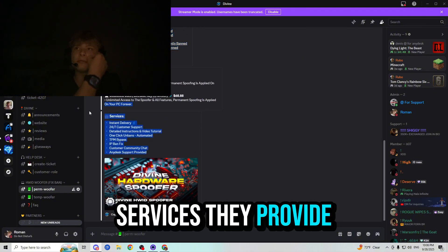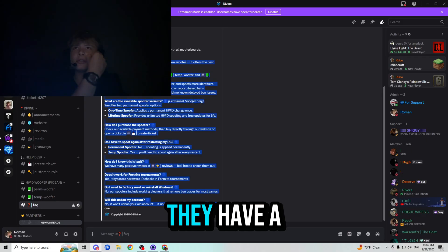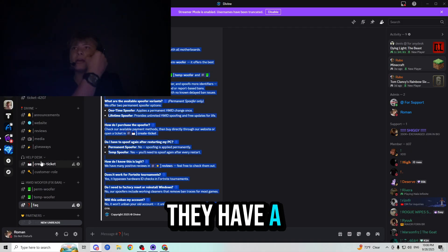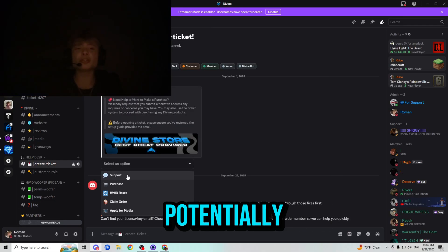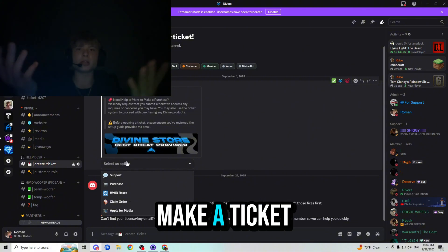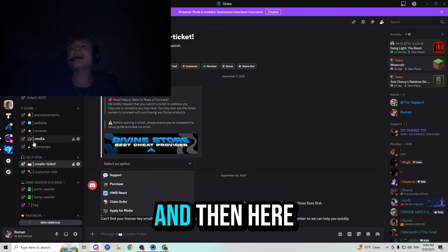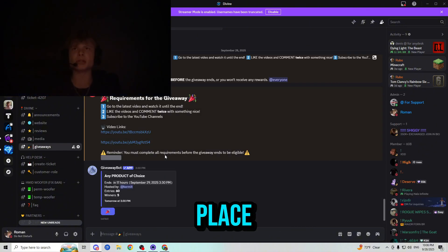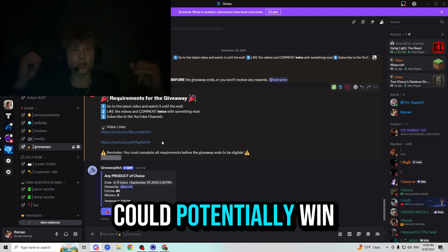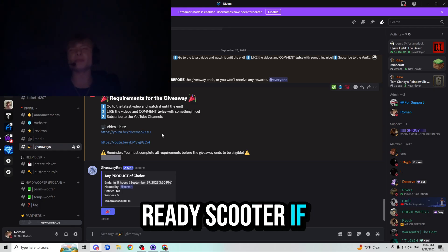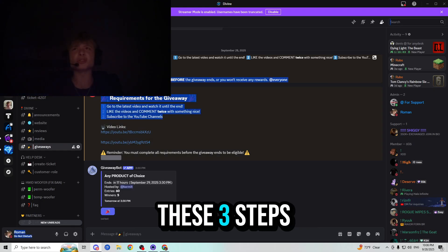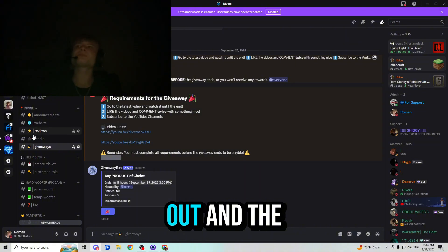Here are some services they provide. Frequently asked questions they have. A ticket system where you can just make a ticket right here. And then here is a giveaway place where you could potentially win a free hardware ID spoofer if you just complete these three steps. So don't miss out.